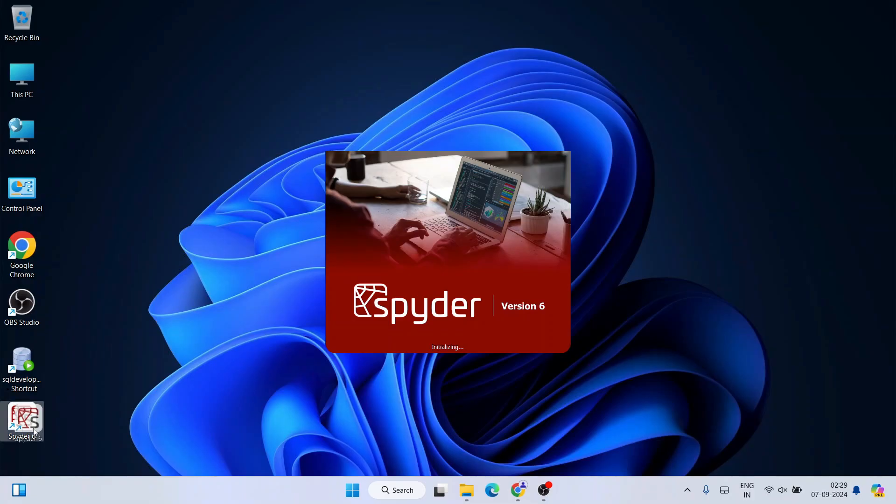You can see the latest version of Spyder — version 6 — is now launching. We also have a desktop shortcut created, so you can always double-click it to launch your Spyder IDE.